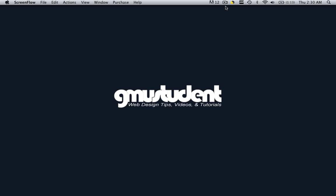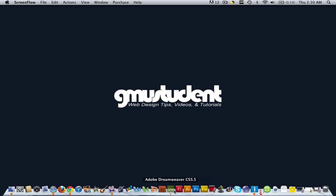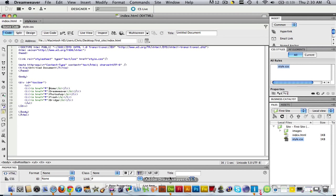Hello everyone, this is Christopher Carrington with GMUstudent.com and today we're going to cover part two of how to make a horizontal menu bar in Dreamweaver. We're going to be using div tags, HTML, and CSS.